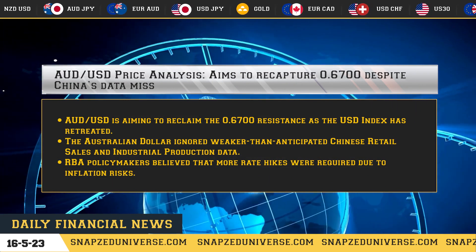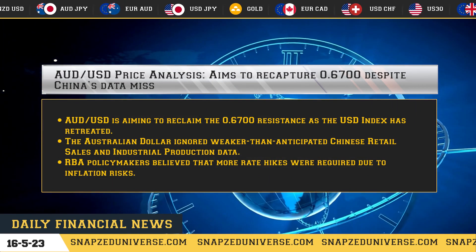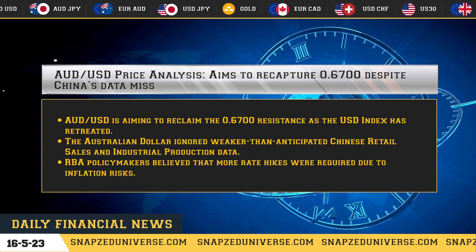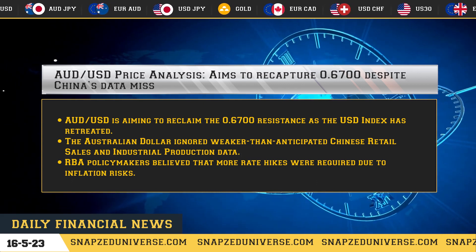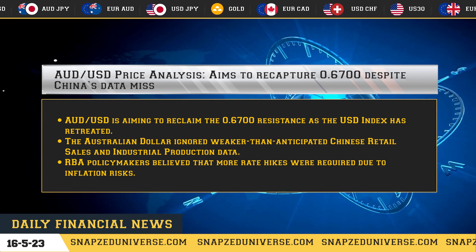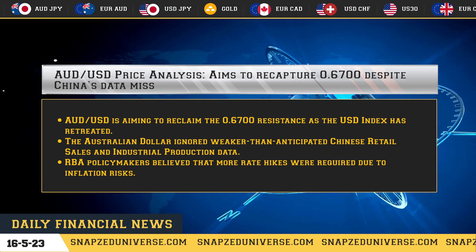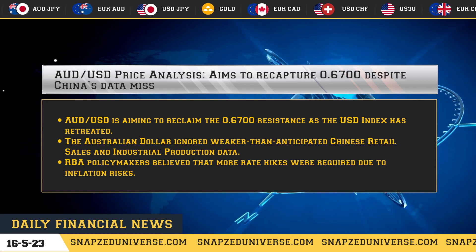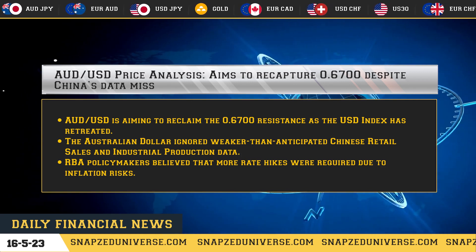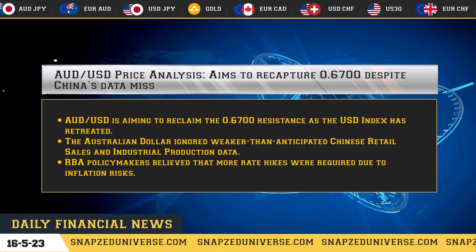AUD/USD price analysis: aims to recapture 0.6700 despite China's data miss. AUD/USD is aiming to reclaim the 0.6700 resistance as the USD index has retreated. The Australian dollar ignored weaker-than-anticipated Chinese retail sales and industrial production data.